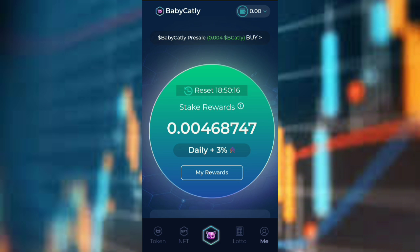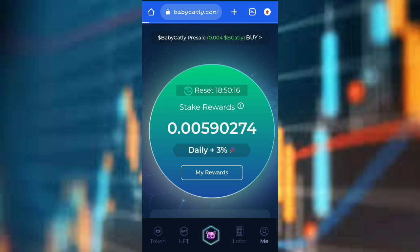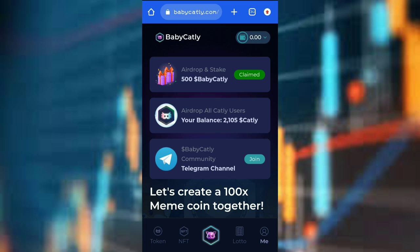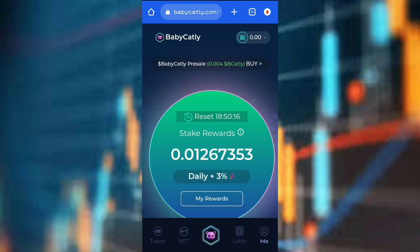There are other things you need to do. If you participated in the previous Cartley airdrop, you will also be able to claim that balance. Just click on Token — as you can see, my Cartley balance is 2105 Cartley. Take a screenshot of your balance, put your Cartley ID and balance, click submit, and wait about 24 hours for approval. Mine has been approved — showing 2105 Cartley.